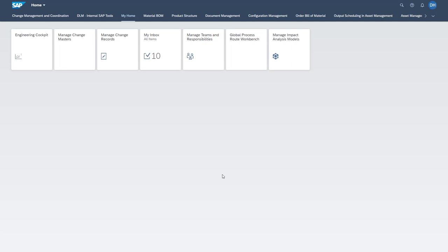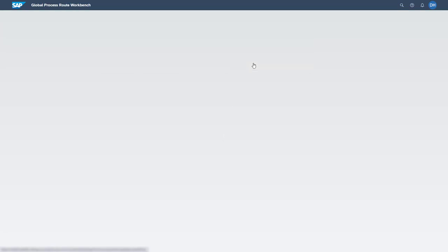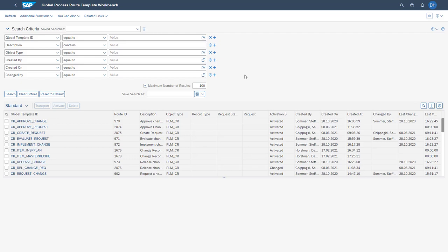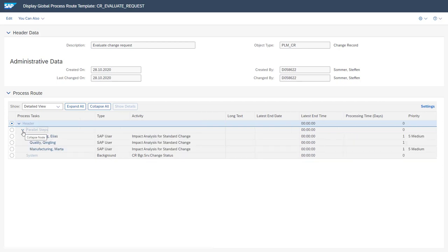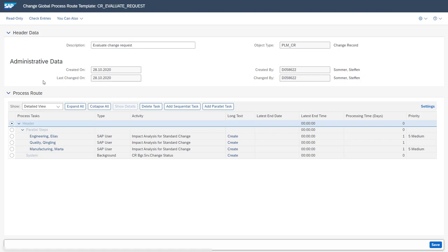Let's now jump into the system for a closer look. First, I will show you how a predefined global process route template is maintained — this happens in the global process route workbench app. From here you can already see the global process route templates available in the system. By clicking them, you can view the single work items assigned to the template. In this example, we see a header with multiple parallel steps: three parallel tasks as well as a background task at the end. From here, we can directly switch into edit mode and maintain the template.